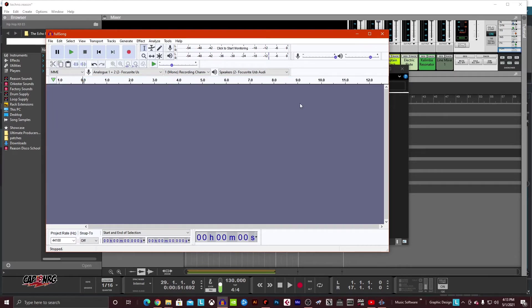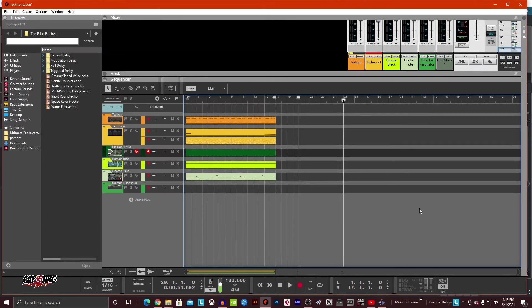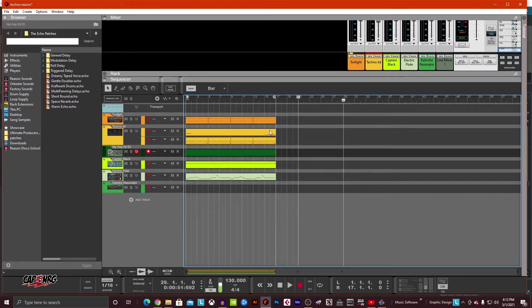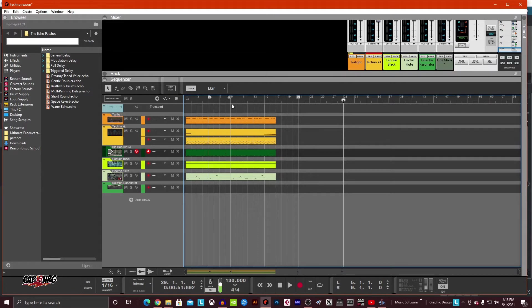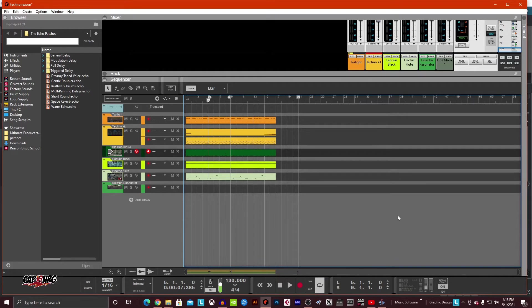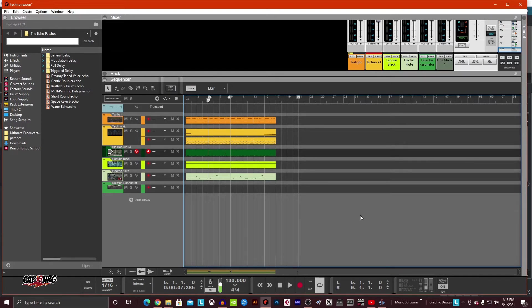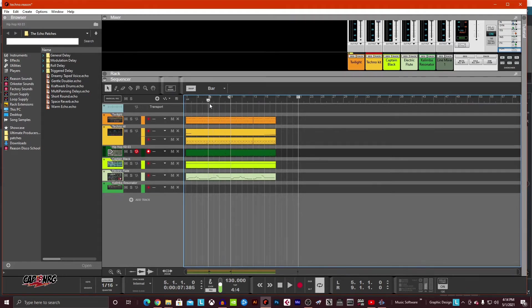Now, the second export that you might want to do, go back over to Reason, is a loop. Why would you want to export a loop? Maybe you want to create a loop library for yourself or a friend to sell something. And you're just at home doing some production stuff. And you're thinking, I want to make this loop and hand it off to my friend, John, and John's going to take it and make a song out of it. Well, that's fine. But how do you get that out so that it's just a perfect loop?